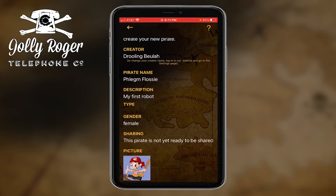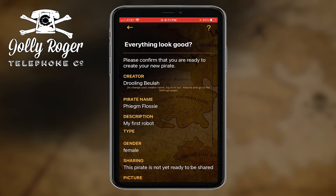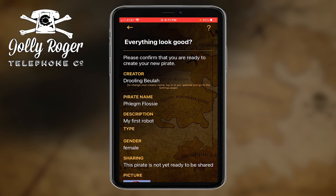The confirmation page should be pretty much as you expect, with one exception — there's a field called the 'creator field.' You see here it says 'creator is Drooling Beulah.' That field comes from our website, and that's the name you will be known by online for people in the community.